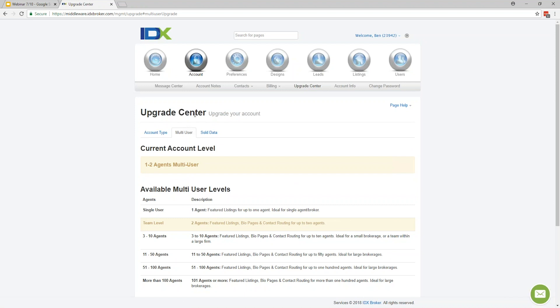From there, let's move on to Designs. This is where you're going to be building out pages, widgets, and saved links that implement the MLS data. With saved links in particular, I like to describe them as our version of landing pages — when you create a saved link, you create a page based off of a search, and based on the parameters of that search, it will return a link to a page displaying results of that search.